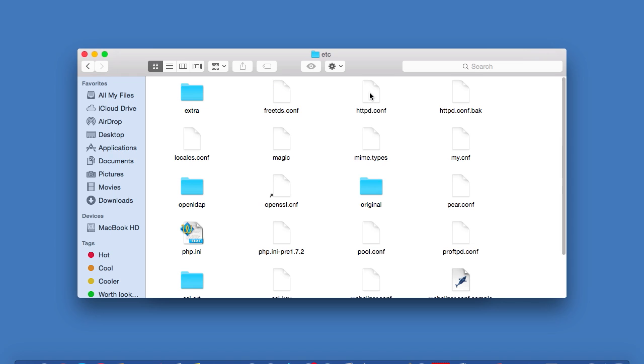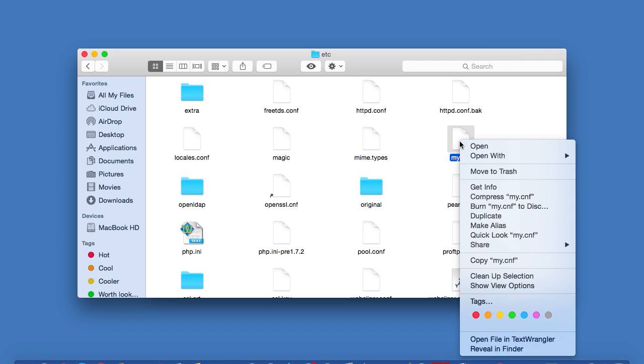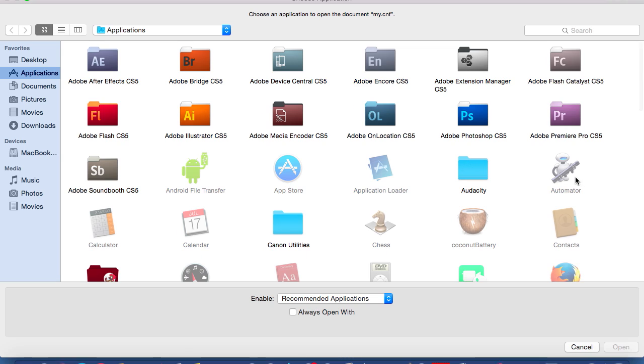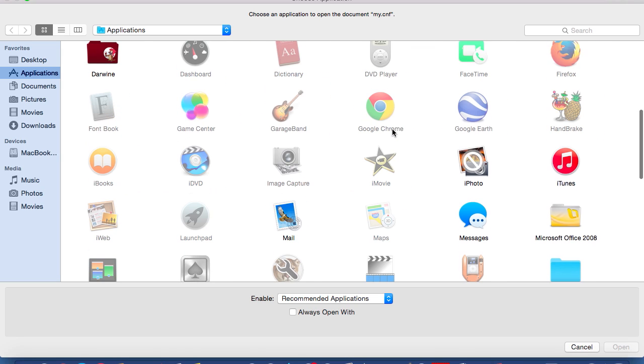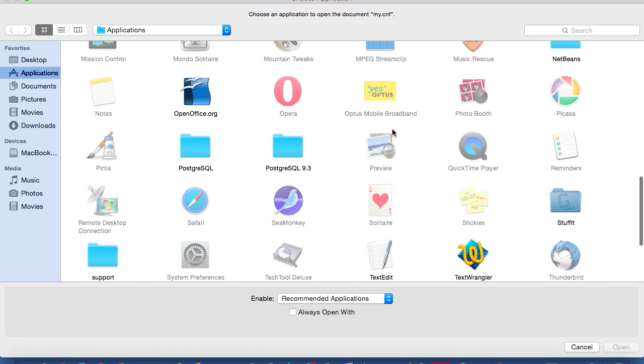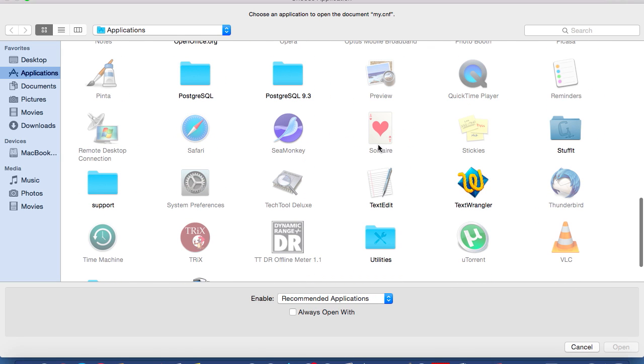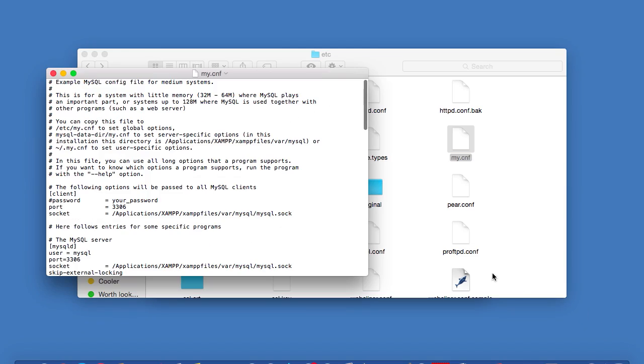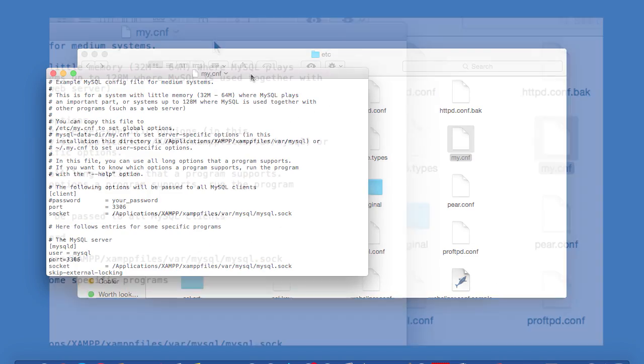And then inside this folder, you'll find a file called my.conf, so here it is. You'll want to open this in a plain text editor, like TextEdit. So I'll just right click on the file, go to Open With, and then I'll click on Other. It'll then open this window with all of your installed applications. Just scroll down until you find TextEdit, so here it is, and then click Open.